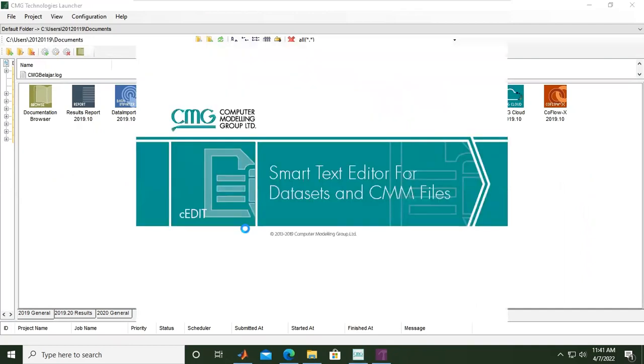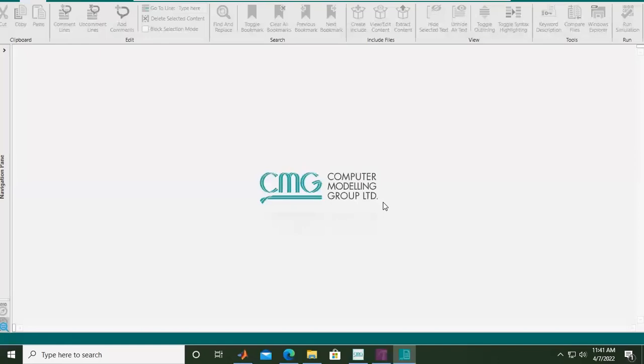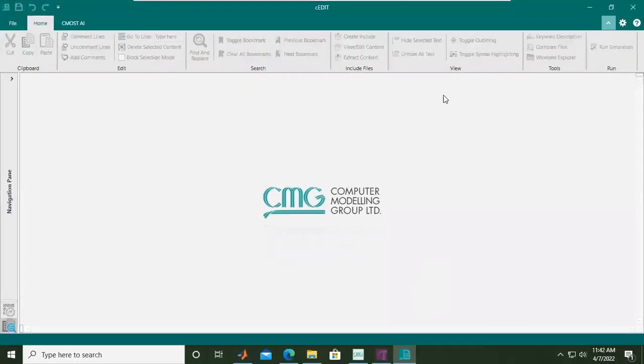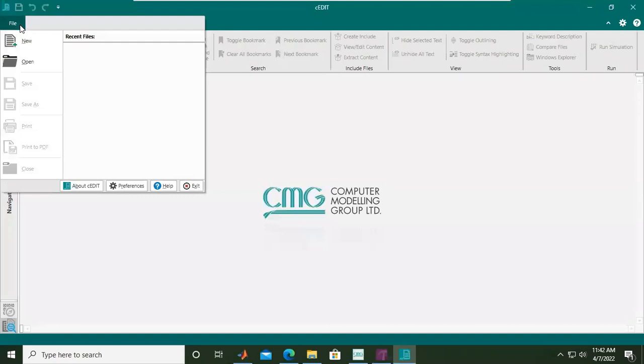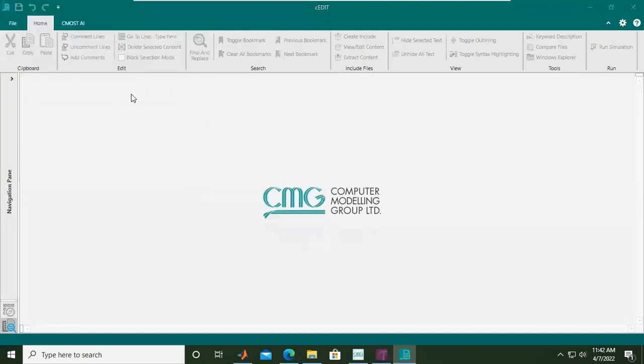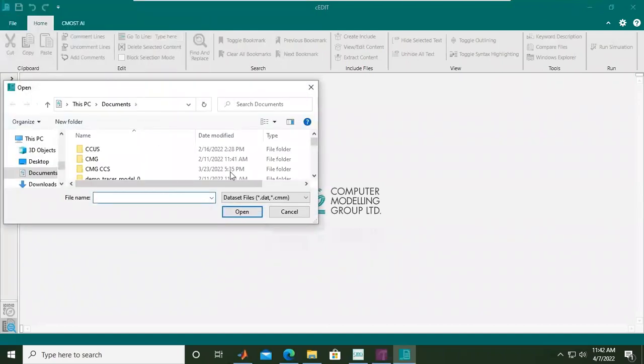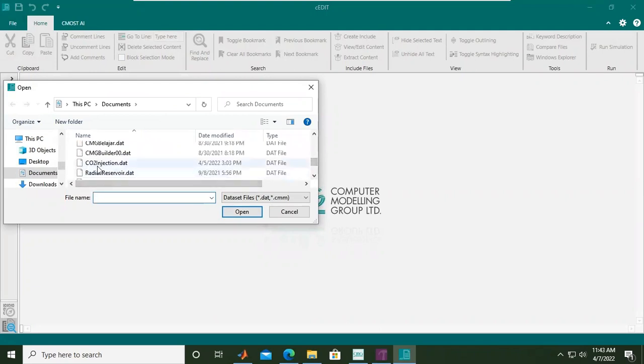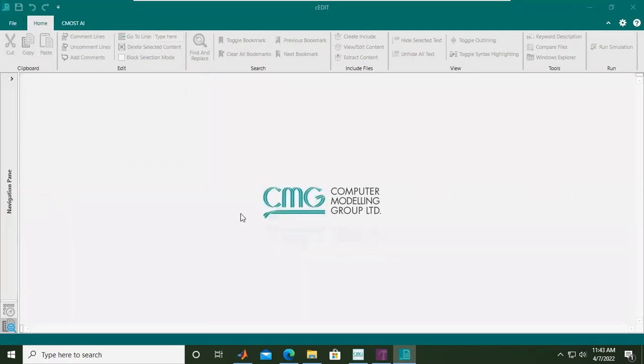Smart text editor for datasets and CMG files. We will call our text file - click File, Open, and let's find our data. This one: CO2 injection. Click open.